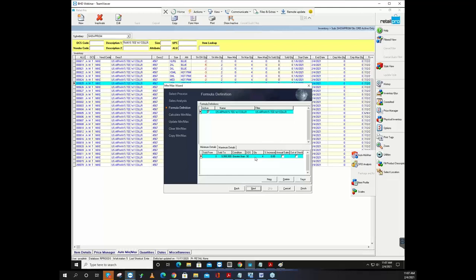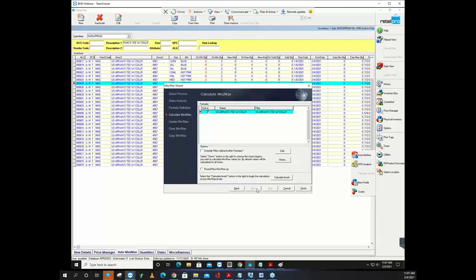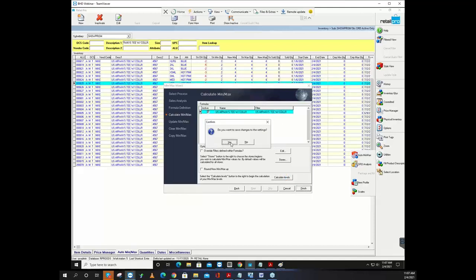Because I don't have sales information, this will default to the 'greater of' specified quantity, so it's going to put fours in everything. Click Next. If I had multiple formulas, I can uncheck them so they don't run — I can run them in any sequence I want. Leave this one checked, click Calculate Levels, click Finish. It did exactly what we said: it put four in both min and max columns.